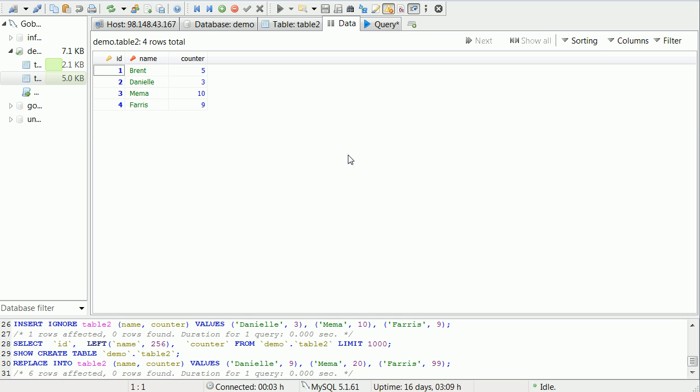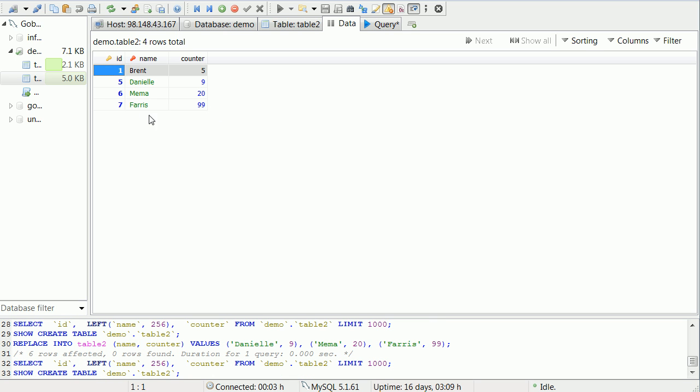So if we go back, you can see 1, 2, 3, 4. If I replace, we have 1, 5, 6, 7 with the new values. So you can see it's a little iffy because all your indexes, your IDs, will jump around. But if that's not a problem, then REPLACE INTO will work pretty well. Otherwise, you'll just need to update it.